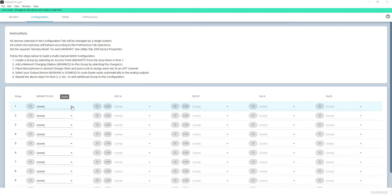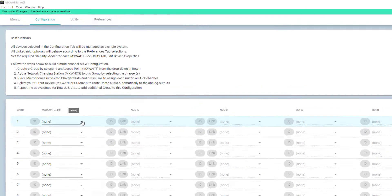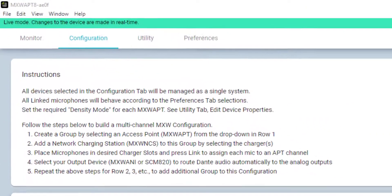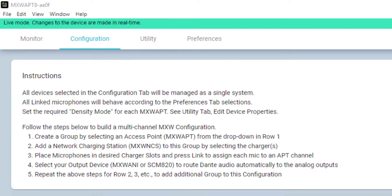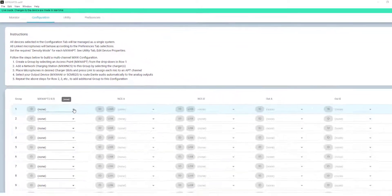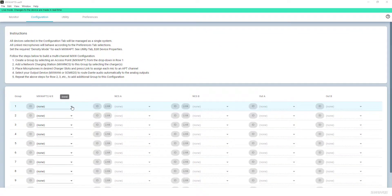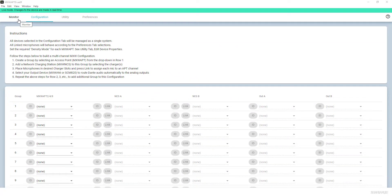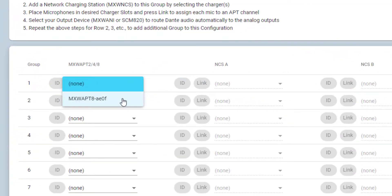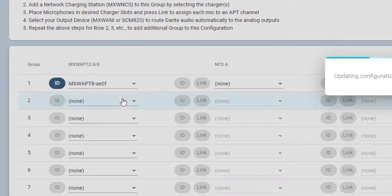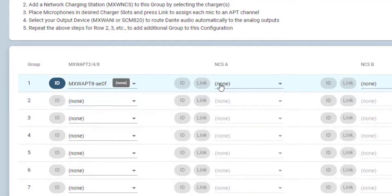Assuming you have already initialized the devices, we'll start in the Configuration tab of the MXW software. When forming a group, the APT opened from the Devices list is the default APT for Group 1.